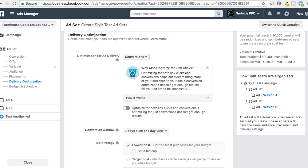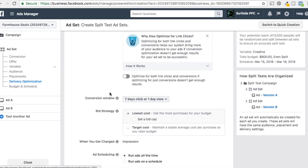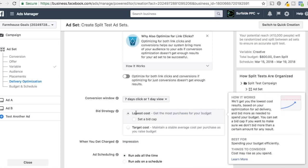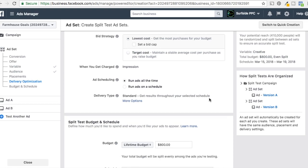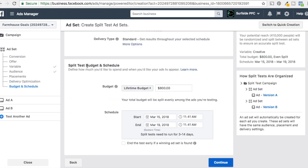Delivery optimization — you can test this as well; you'd create each split test separately. We're going to optimize for conversions and keep everything the same. Conversion window: seven days click or one day view. Bid strategy: lowest cost per conversion. Ad scheduling: you can run ads on a schedule if that works for you. An important thing for split testing — they're going to use your lifetime budget and split it evenly between whatever you're testing. So if our lifetime budget is $300 and we upload three different ads, each ad will spend $100.